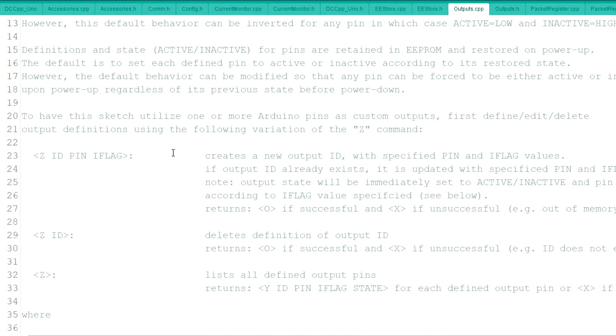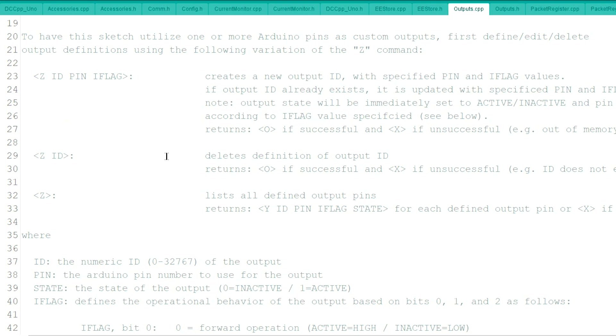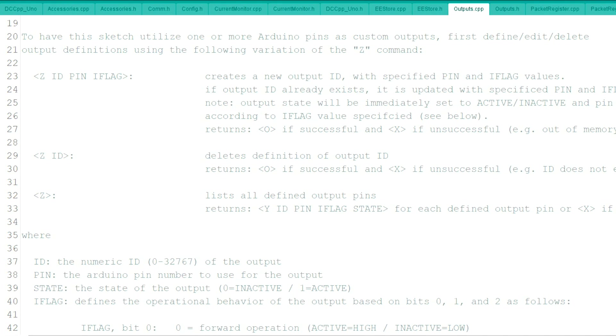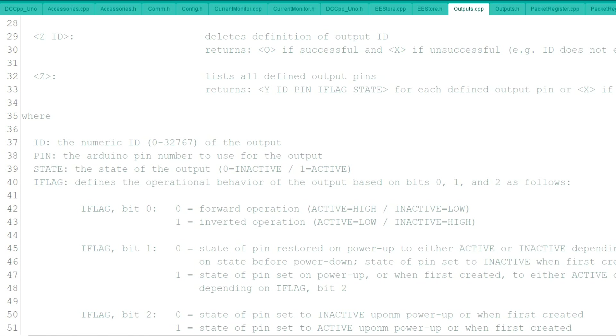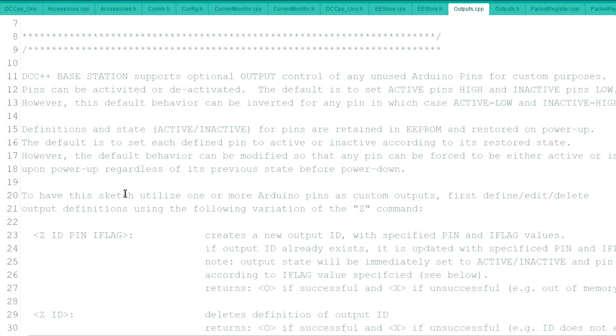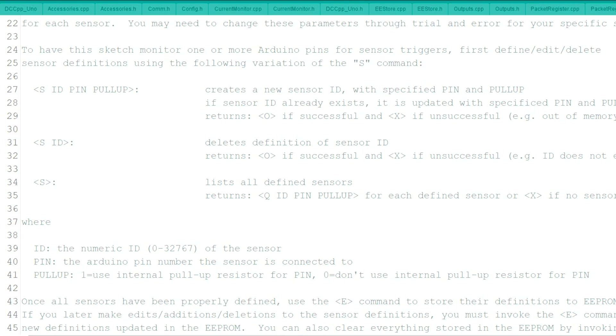Like I have on mine, I have relays on there, but you could also put LEDs on there. So you use the command Z with the ID, the pin number, and I flag, which is explained down here. And I'll explain that a little bit later. But right now, we're going to talk about the sensor page.